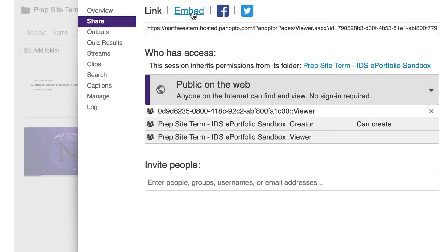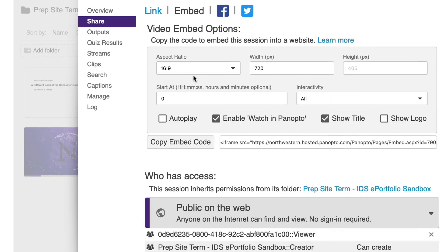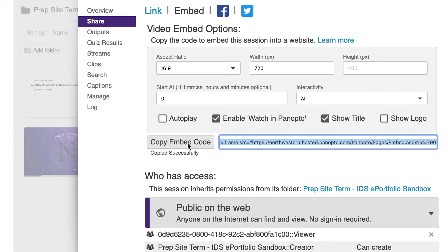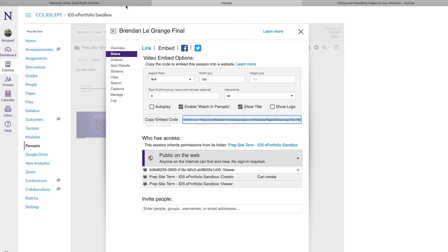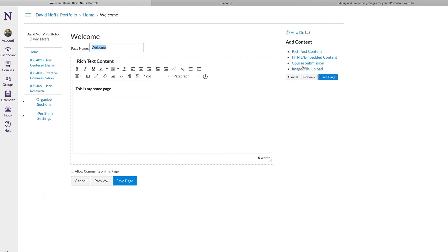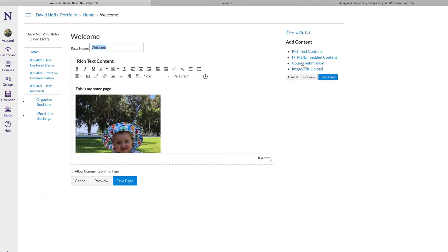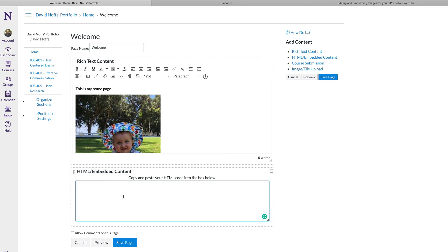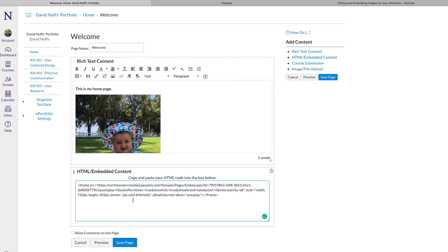To get the embed code, simply click on Embed, make sure that your settings are all as you wish them to be, copy the embed code, and then you're going to go back to your ePortfolio site, click on Edit this page and click on HTML Embedded Content from the Add Content list. You're just going to paste the code from Panopto in there.